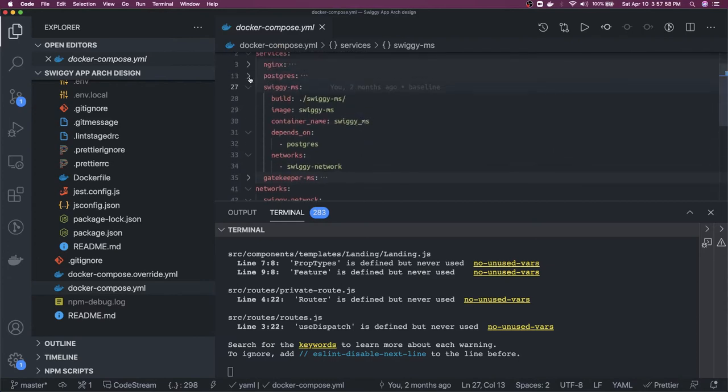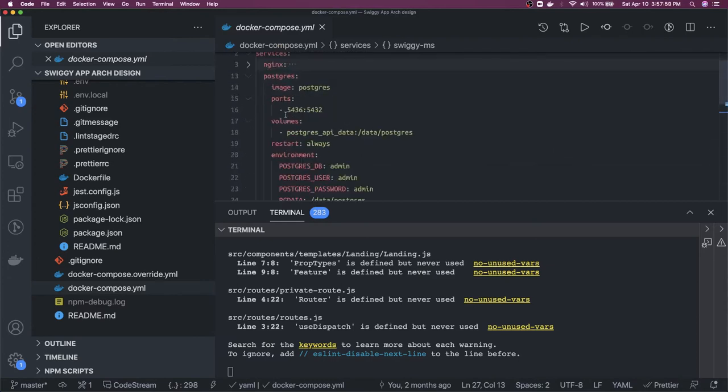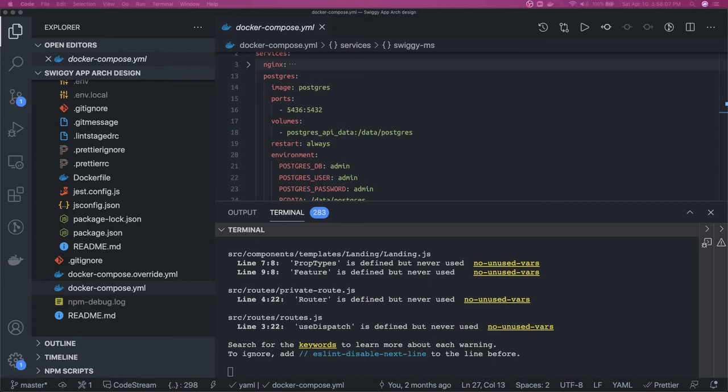So it's 5436. We have to connect to 5436 not 5432 from the localhost.